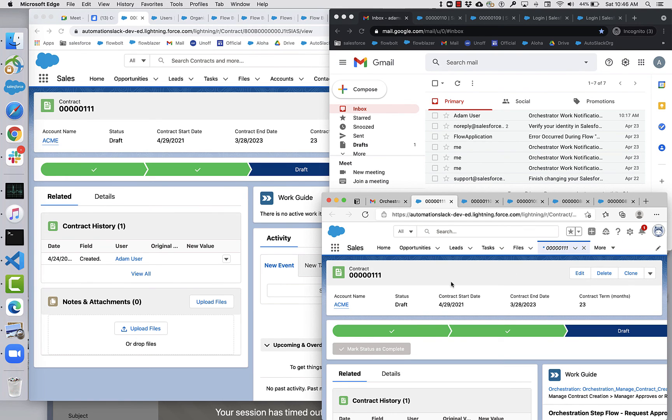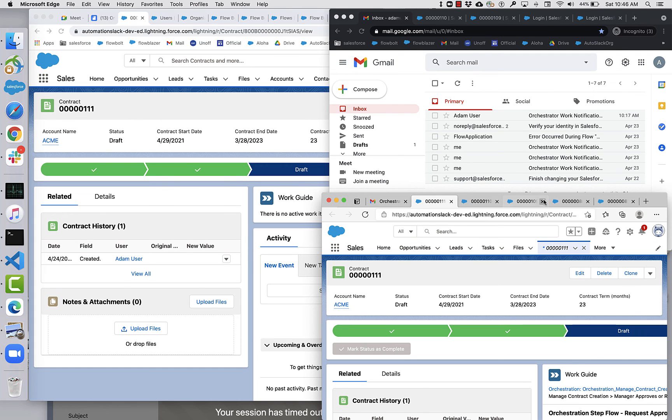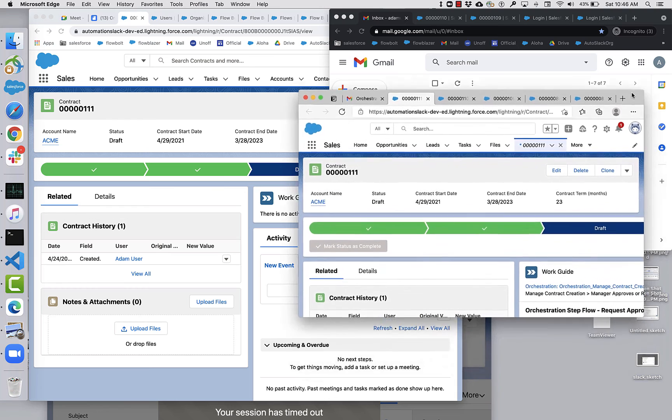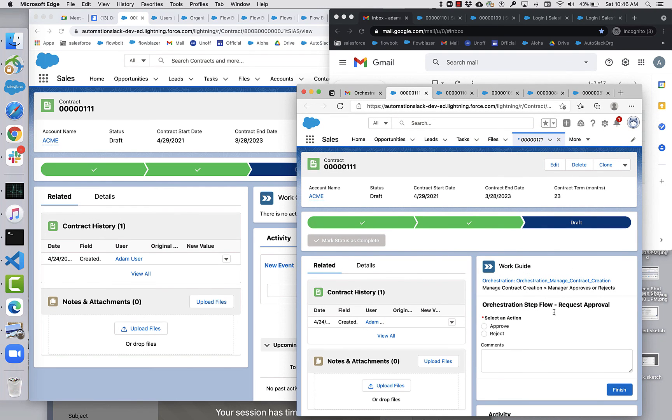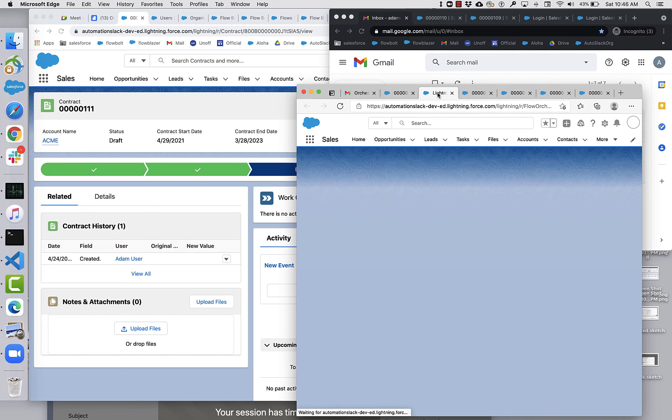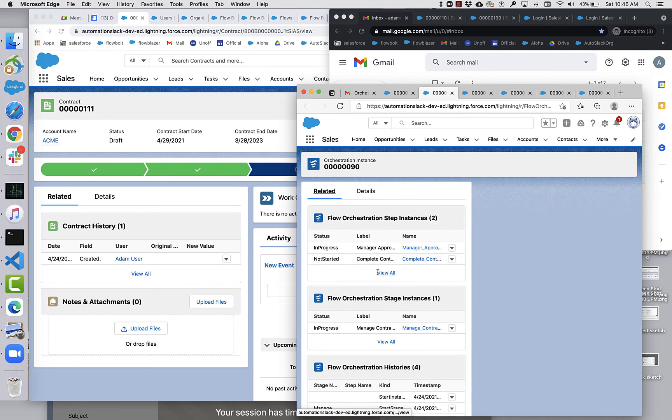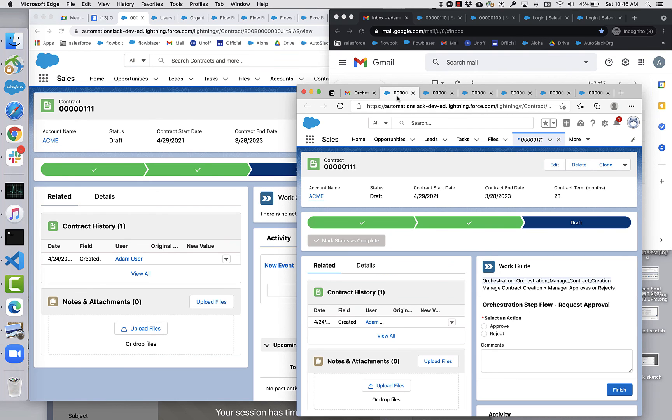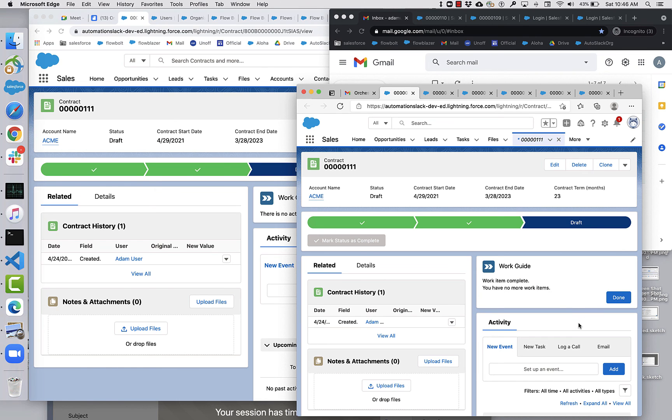So we're back. So Jalen manager, remember, we're logged in here as Jalen manager. Jalen manager has gone to the same record page as me, Atom user. But notice that Jalen's work guide has some work in it. And this is the step flow that you've seen a couple times already. One thing to note, this link is very valuable. It's currently in the pilot, the only way to get to the pages of history and status data. So I'm going to load that into another tab before I do this work and finish it up. Great job. Let's close this contract and click finish. So Jalen manager done with his work. He can move on to another project.